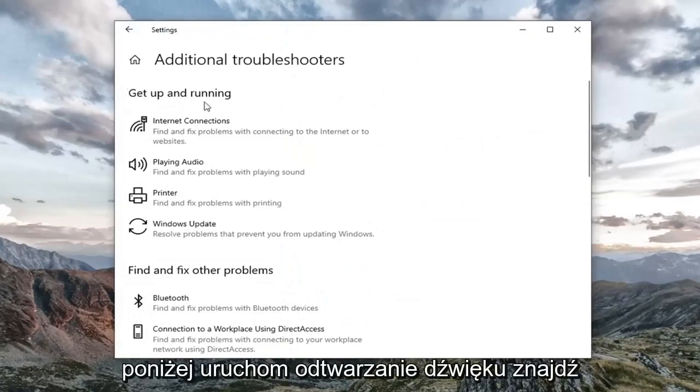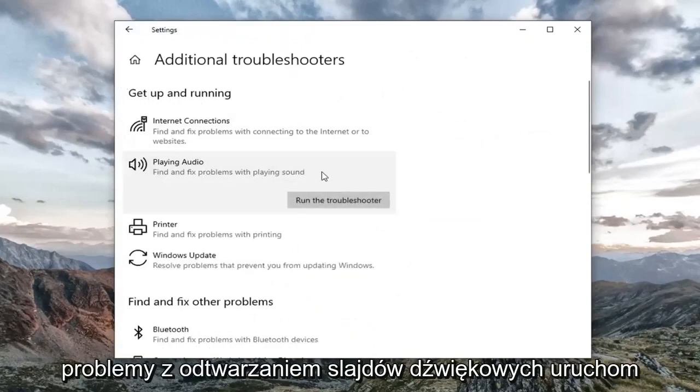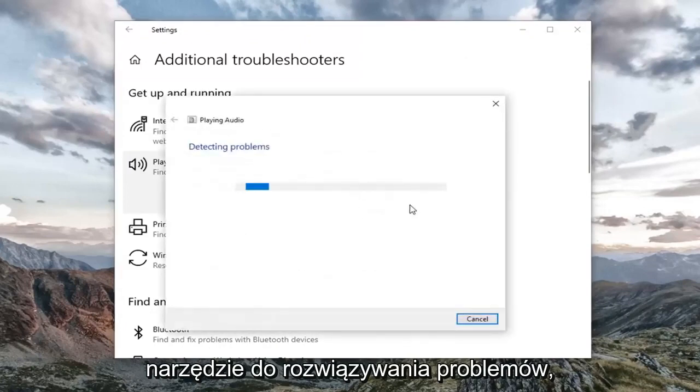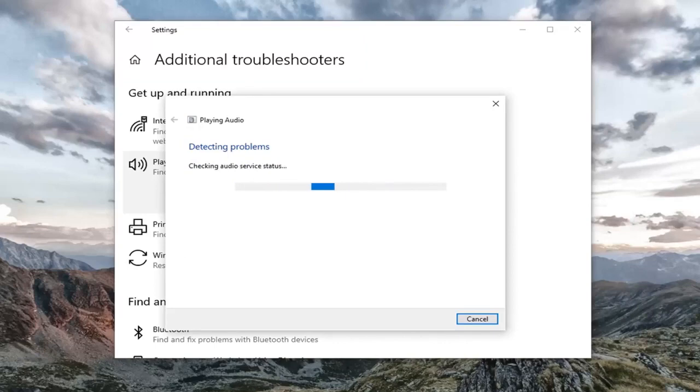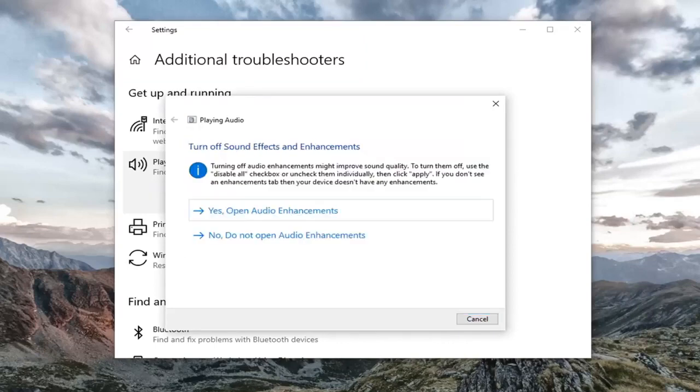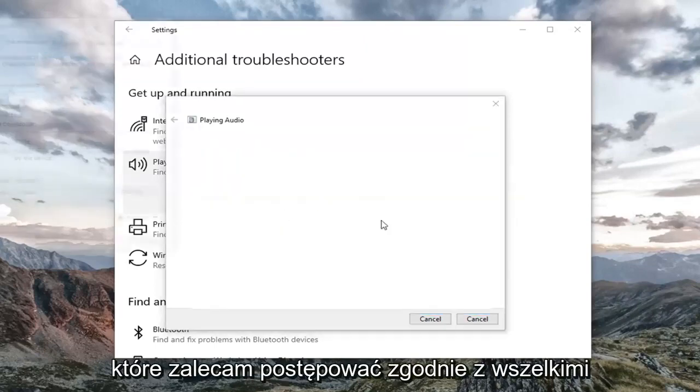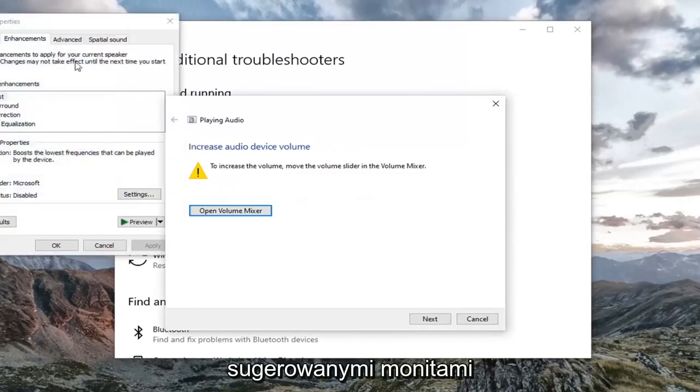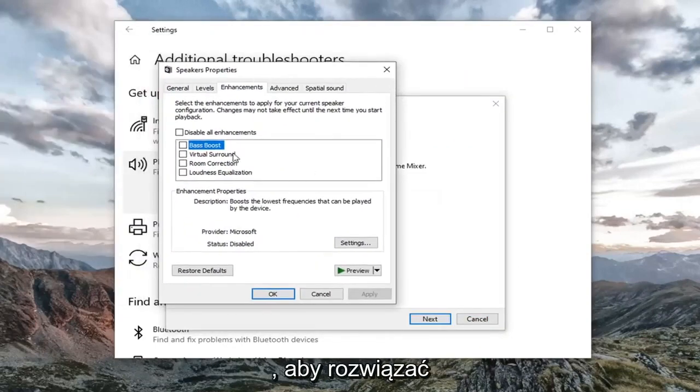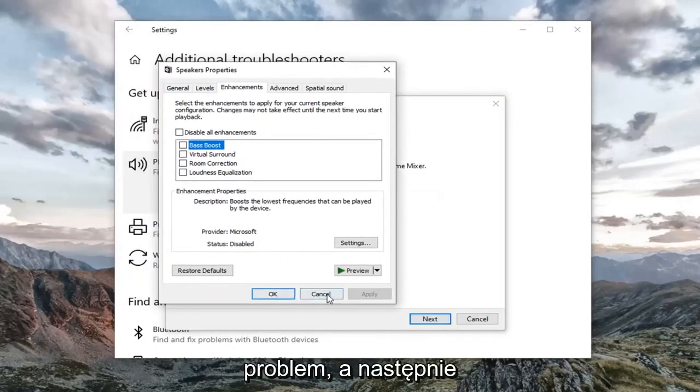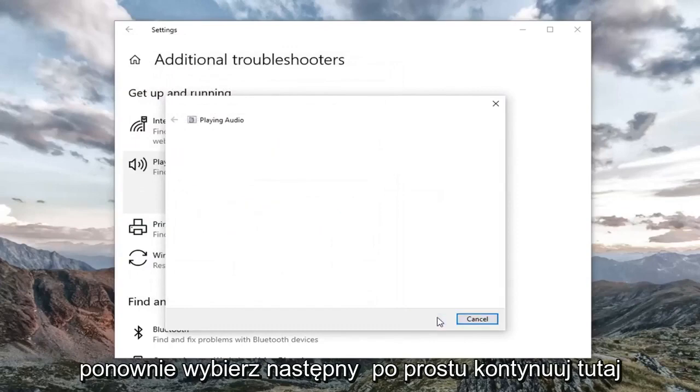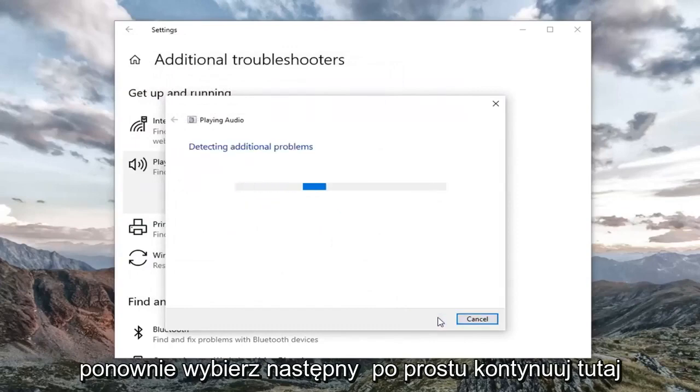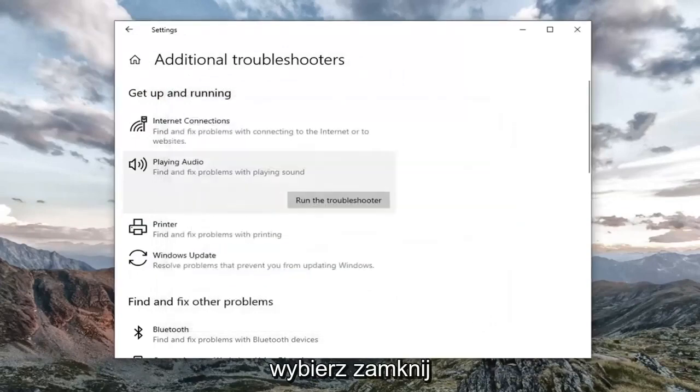And then you want to select underneath Get up and running, playing audio, find and fix problems with playing sound. Select run the troubleshooter. I'd recommend following along with any prompts it suggests in order to go about resolving the problem. And then select next again. Just continue on here. Select close.